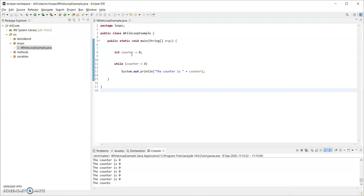So I have my counter set at 0. Is 0 less than 4? Yes, it is. So it goes into the body of the loop, prints out the counter as 0, and then goes back to the condition again, which because the counter has never changed in value, that condition will always be true.